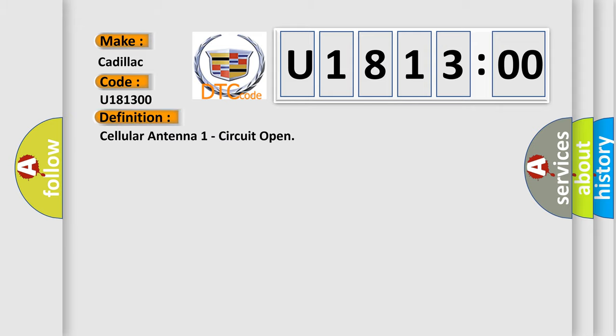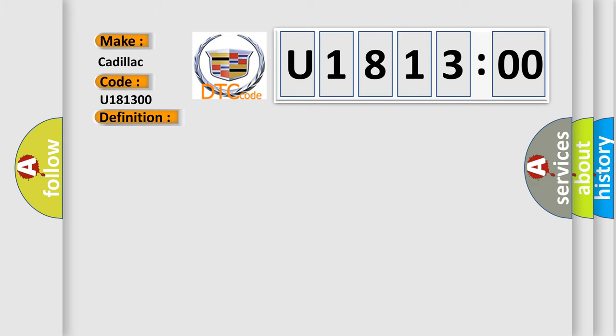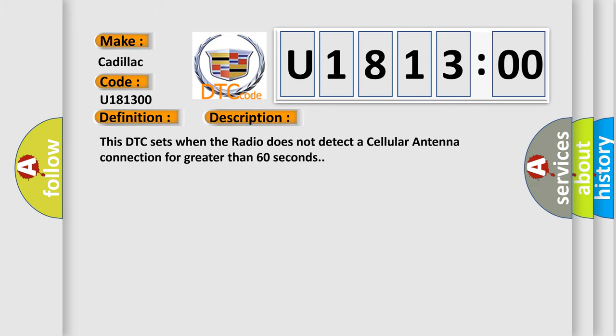Cellular antenna one circuit open. And now this is a short description of this DTC code. This DTC sets when the radio does not detect a cellular antenna connection for greater than 60 seconds.